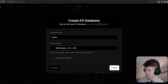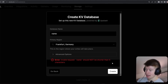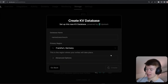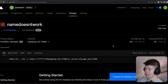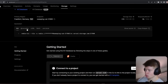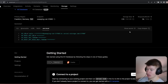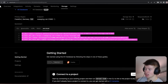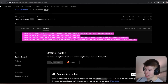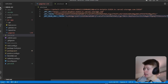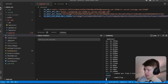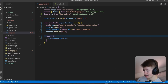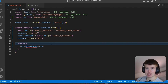We can enter a database name and a region. I'm gonna choose Frankfurt, Germany, and click create. That creates the database for us within seconds and gives us access to all the credentials we need to connect to it. I prefer the .env.local approach — we can click show secret and that's all we need. We can copy these values, paste them into our .env.local, save it, and restart our development server.